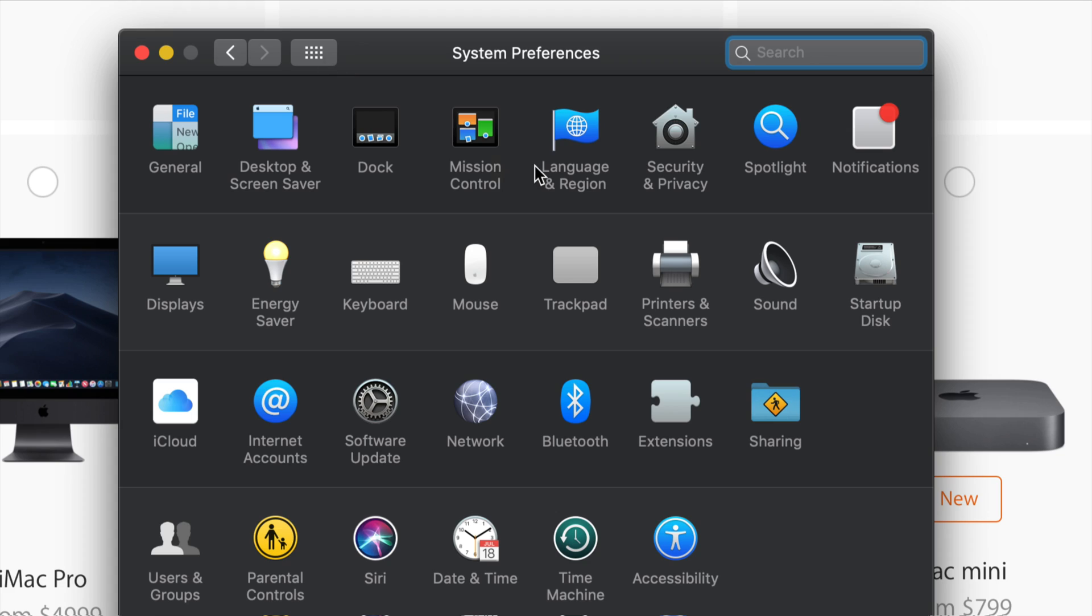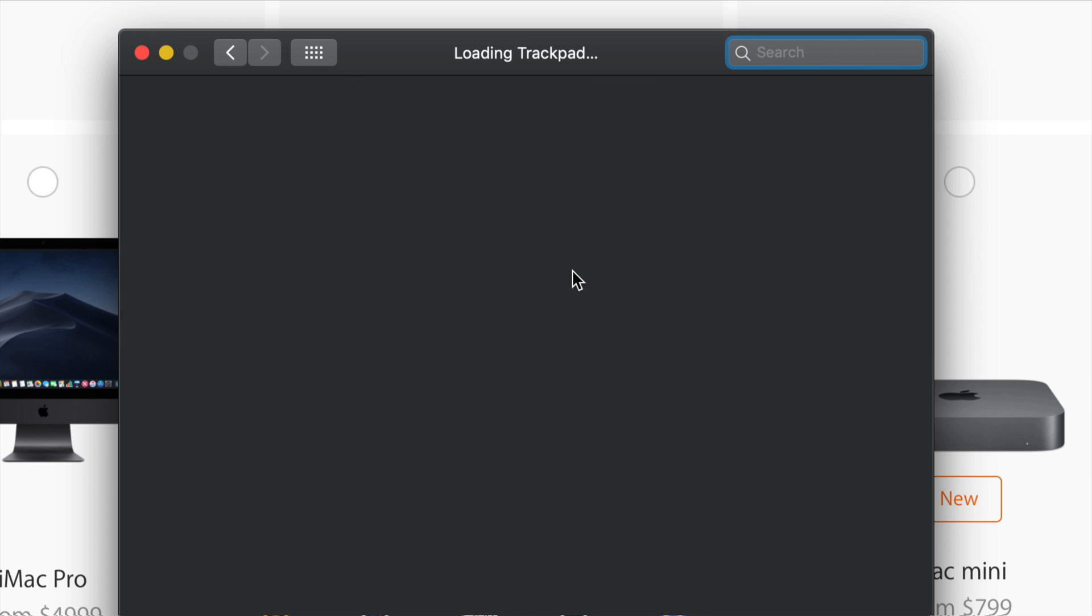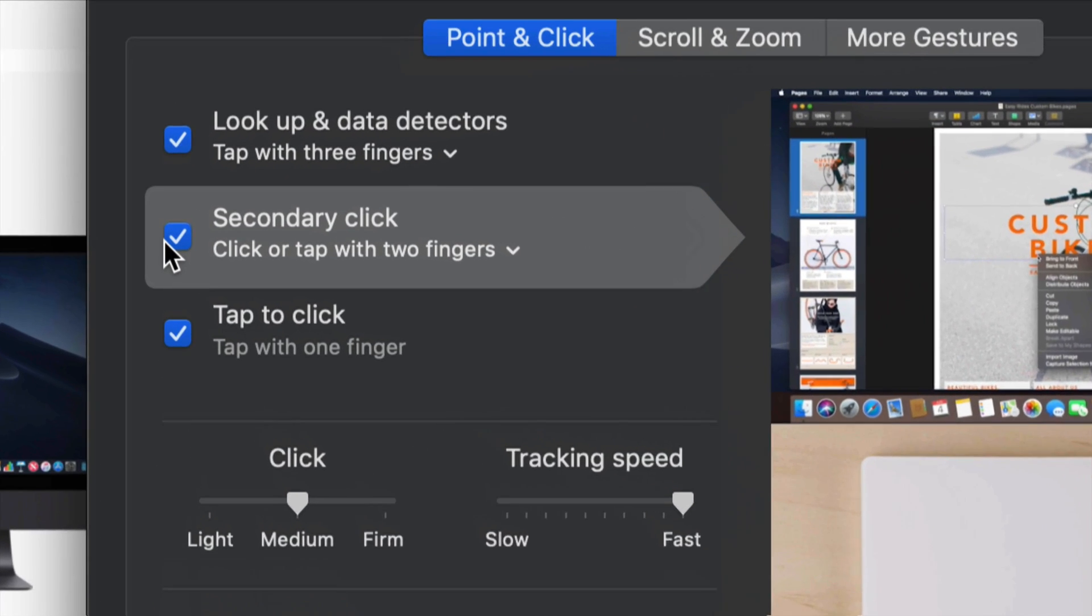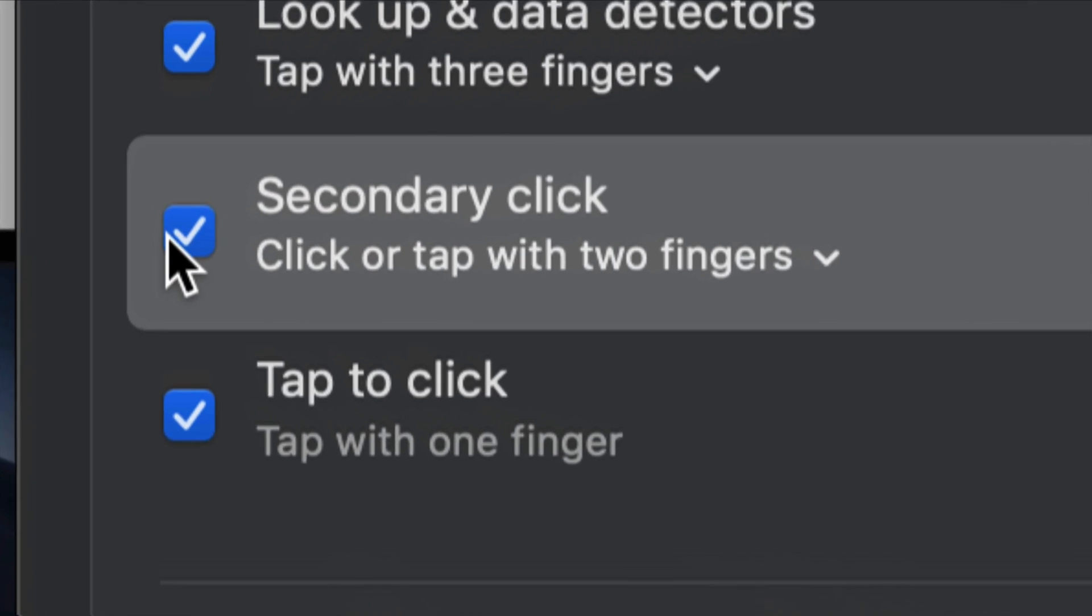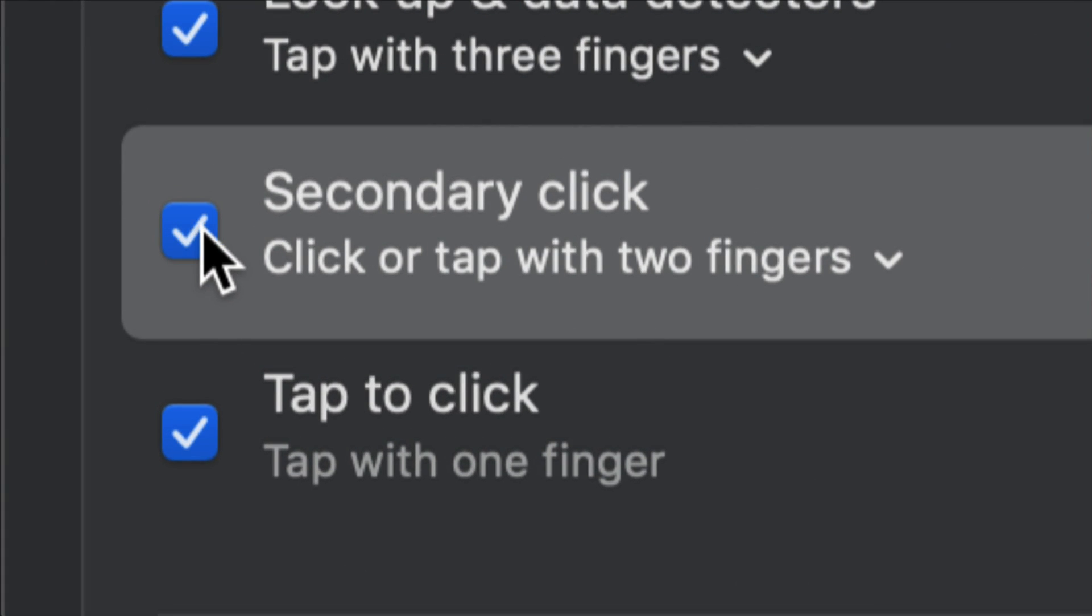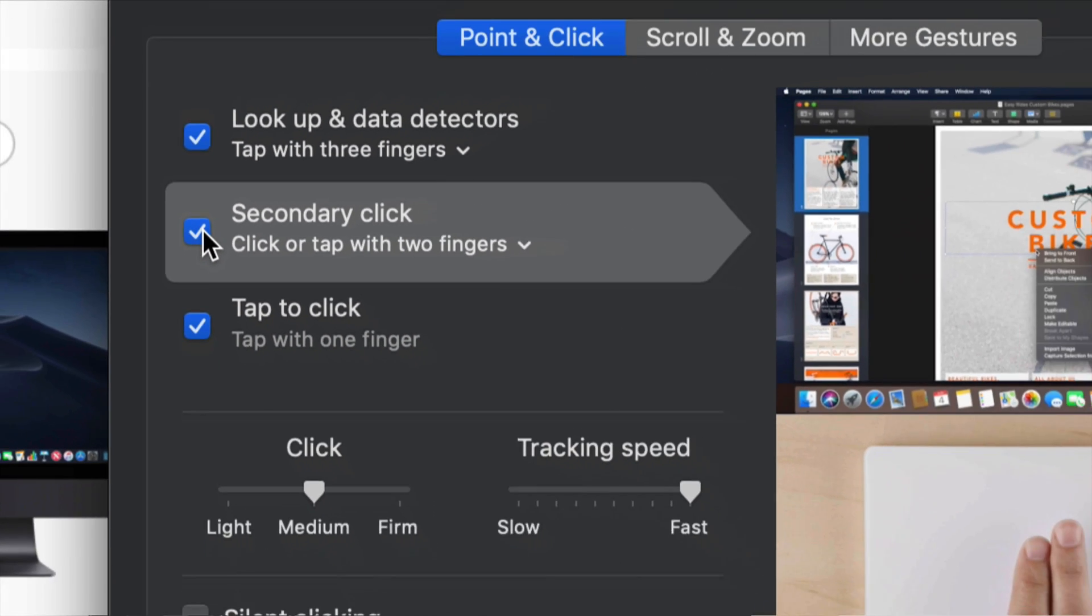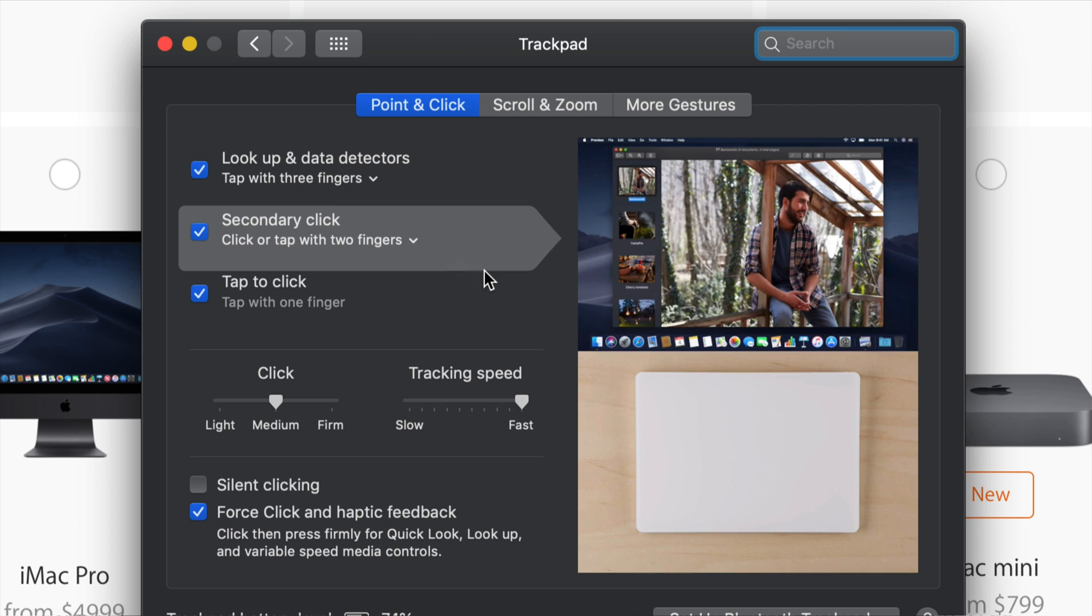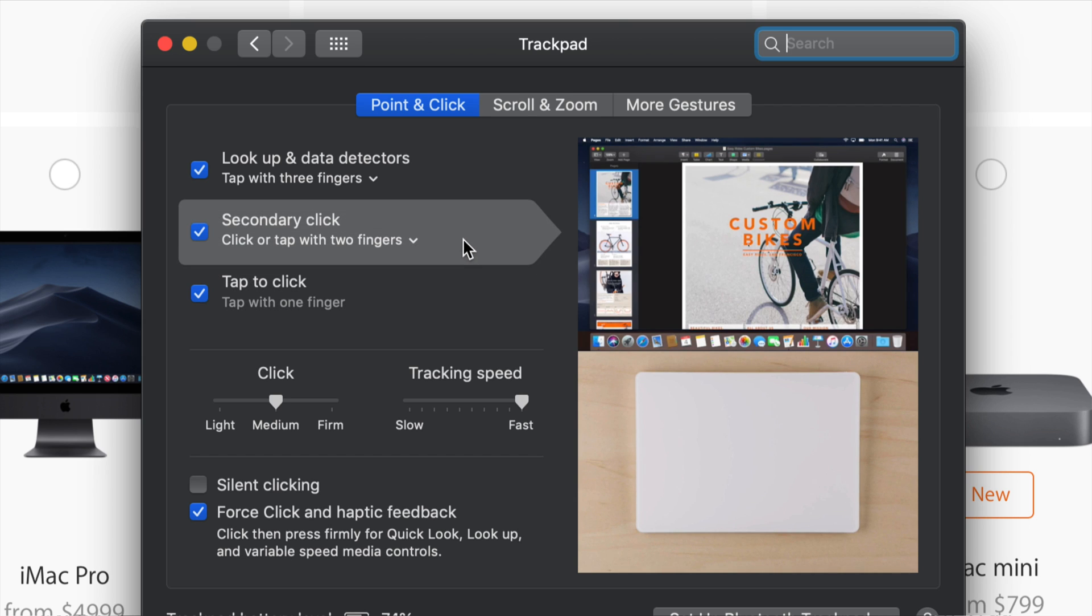And for your trackpad, let's just go back. Let's click on there. You'll see the Secondary option. Let's just click right there. Again, I'm clicking right here. As long as you have that checkmark on, you can do your right clicking.